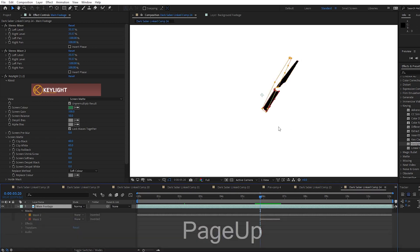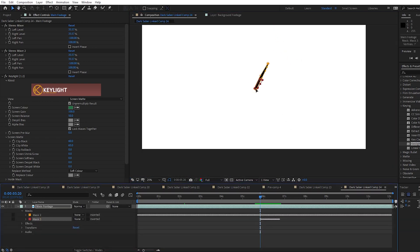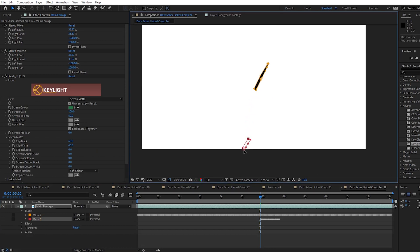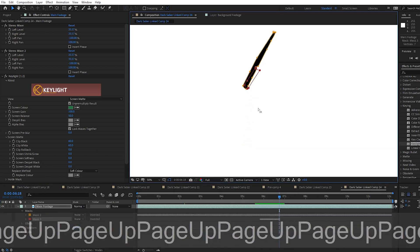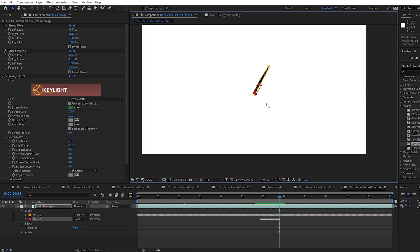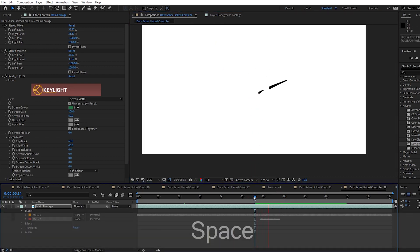So I go to the first keyframe of that extra mask and find when it's actually being used. Then on the frame right before that, I select that mask and drag it off of the screen. And then at the end of where it's being used, I go to the next frame where it's not needed, and I again drag it off of the screen. Now it's only on the screen when it's needed.